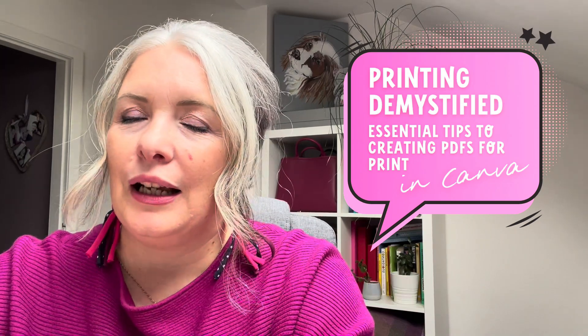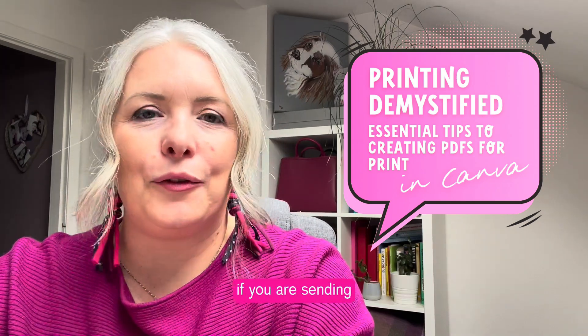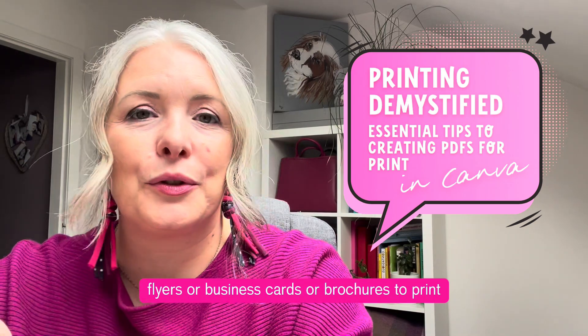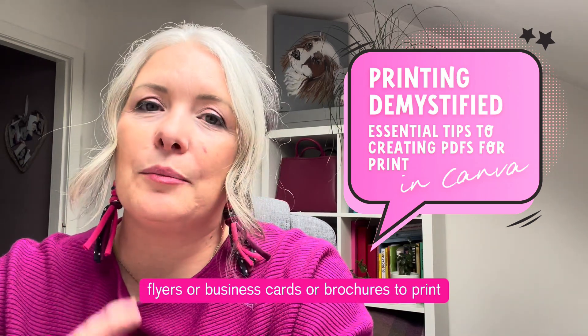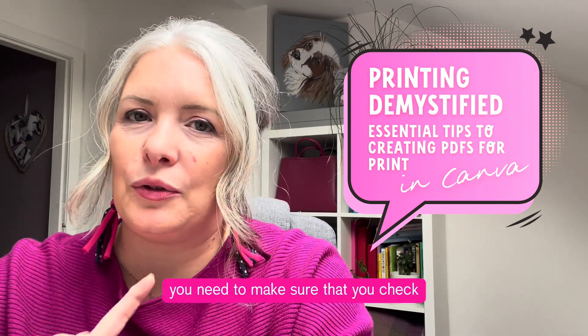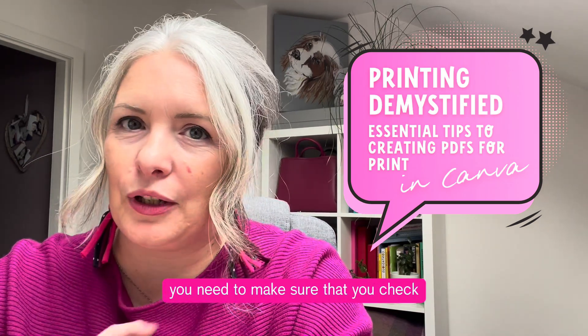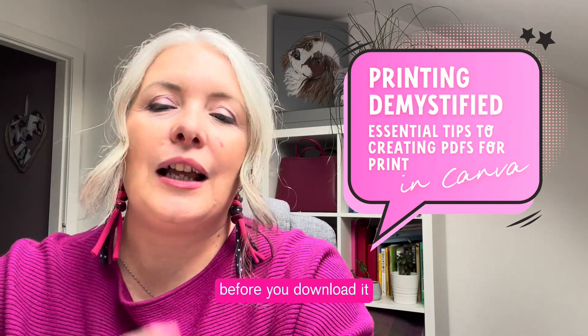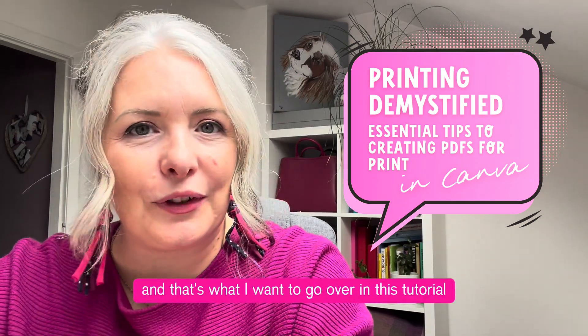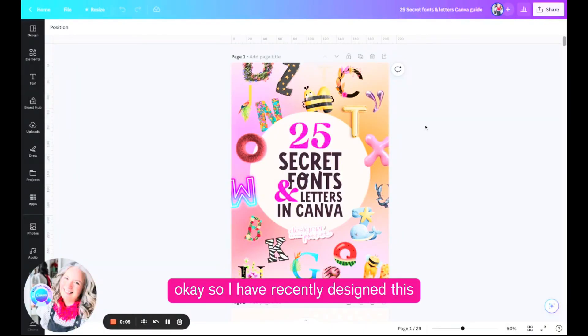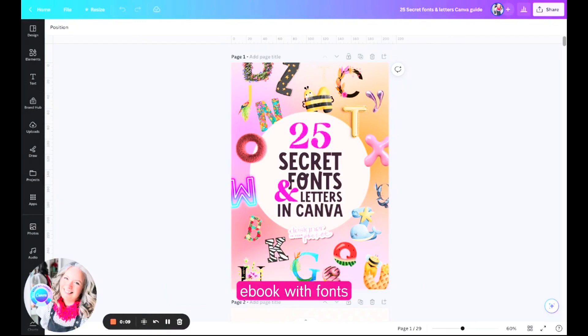This is great if you are sending flyers, business cards, or brochures to print. There's a couple of extra things you need to make sure that you check before you download it, and that's what I want to go over in this tutorial.